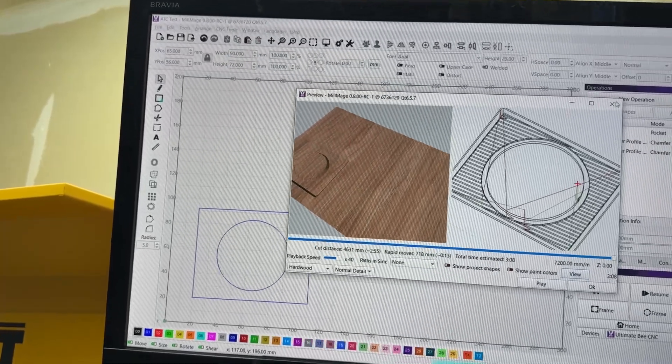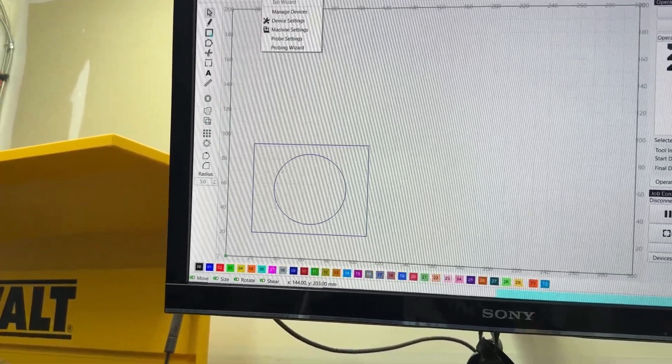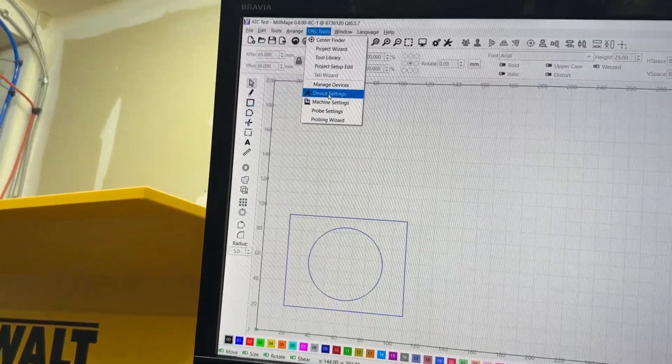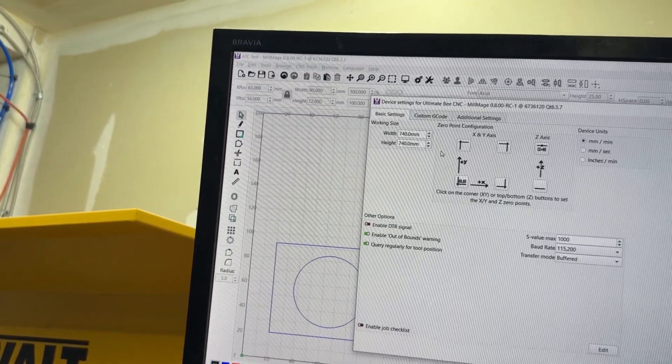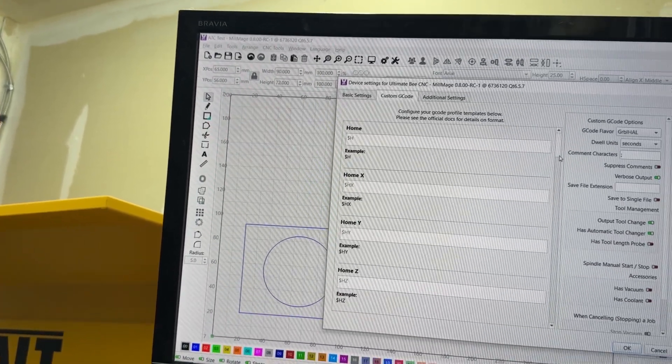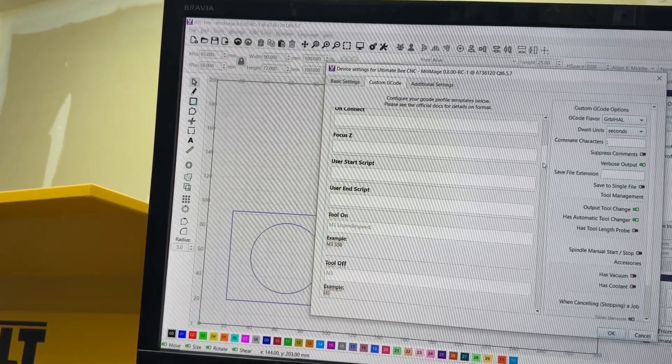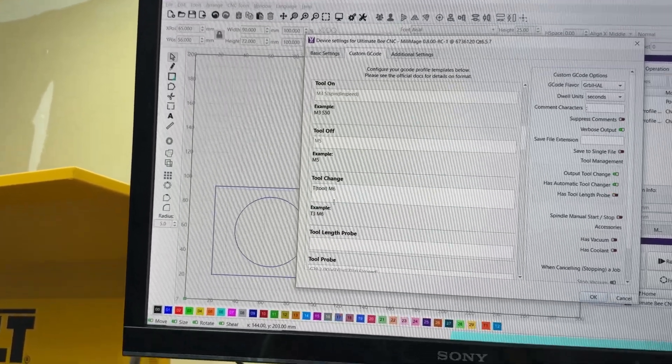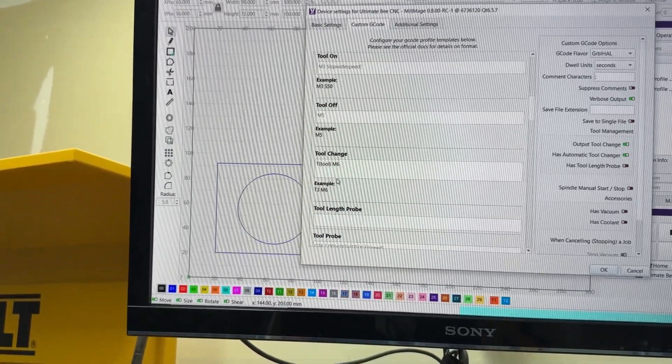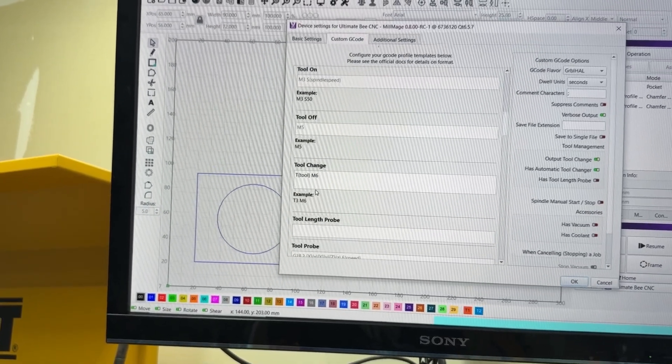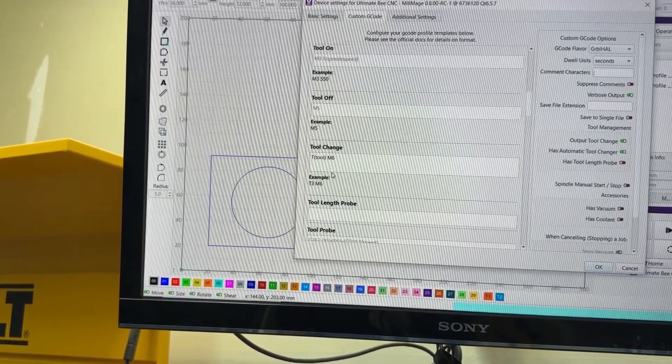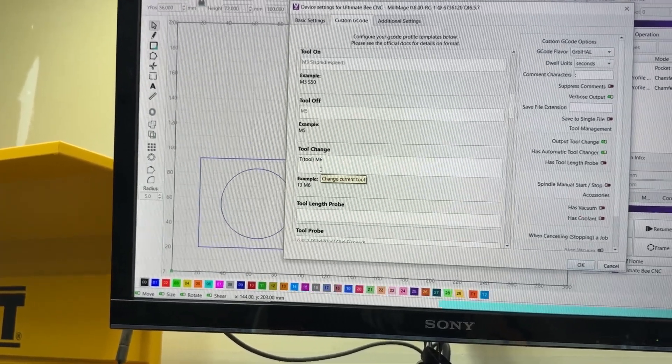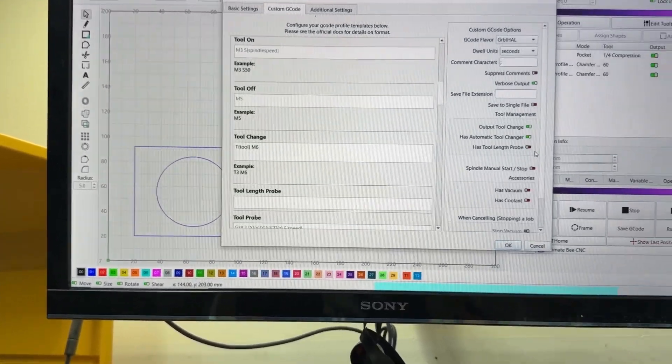Yeah, so I think this should work out well. And one of the things that is pretty cool about Millmage is that I can go into device settings and custom G-code, and then basically go down to tool change. And essentially you can input whatever your particular setup needs for tool change commands, and it just inserts that G-code into the file where it needed. So that's pretty neat. So that should go fine.